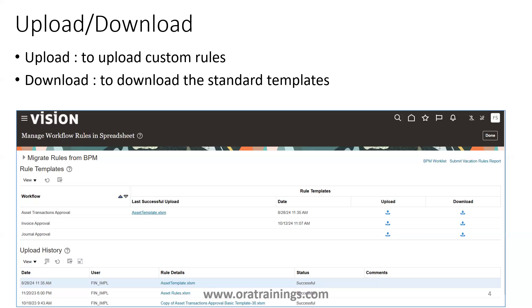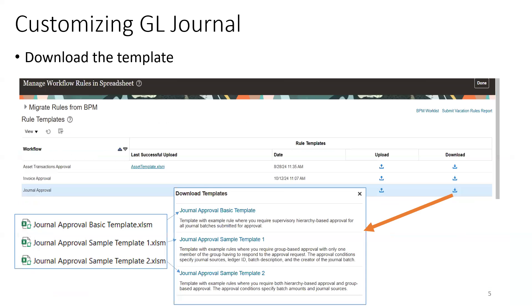There are two buttons: Upload and Download. Upload is for uploading custom rules; Download is for downloading the standard templates. To customize any workflow, you first need the basic Oracle standard template. It's similar to the FBDI process — you download the standard file, add your custom data, then upload it. To customize GL General approval rules, first download the template.